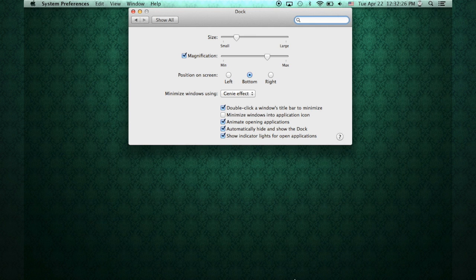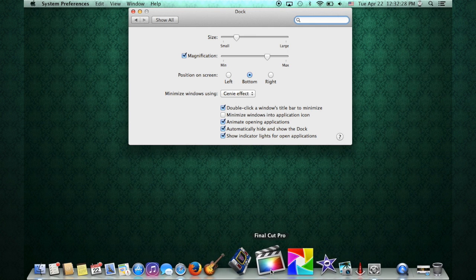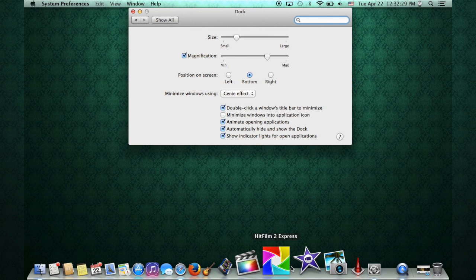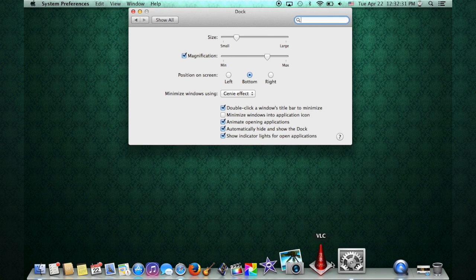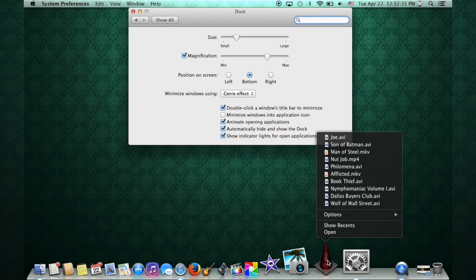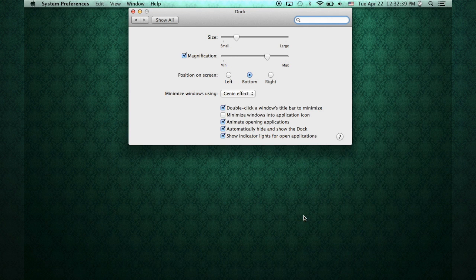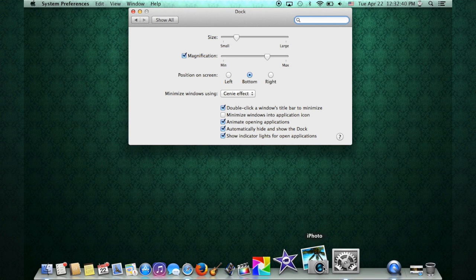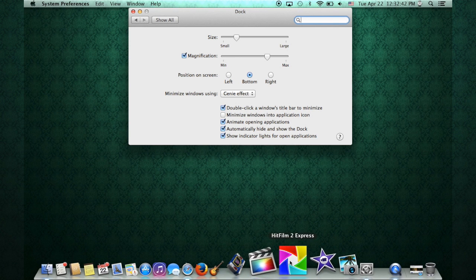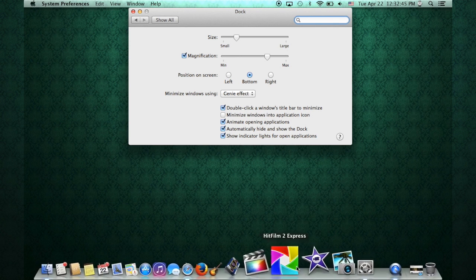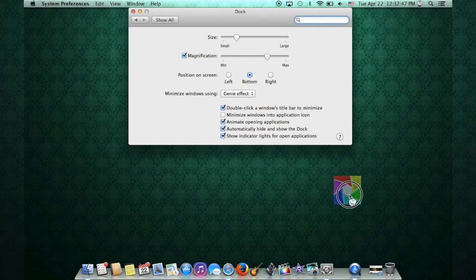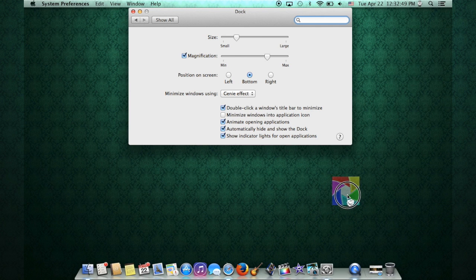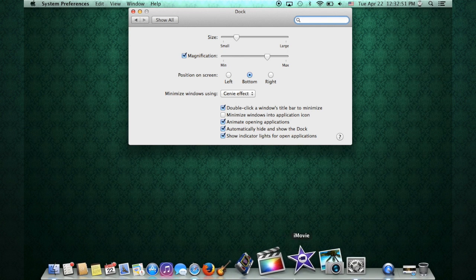I'm going to show you if there's certain applications you have on your dock and you don't like them there, you can simply right click on them or double two finger click on the trackpad. And you can go up to options and remove from dock. That'll get rid of it. Or in a neat way here too, you can grab it, pull it out until you see that little puff icon right next to it, let go, and you can get rid of it that way.